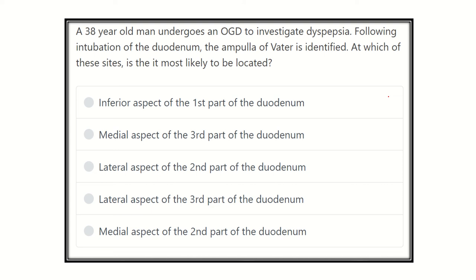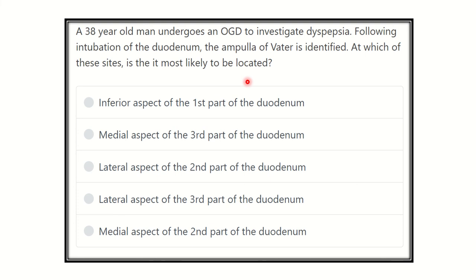Read the question very carefully and try to find out the key points. A 38-year-old man undergoes an OGD to investigate dyspepsia. Following intubation of the duodenum, the ampulla of Vater is identified. At which site is it most likely to be located?